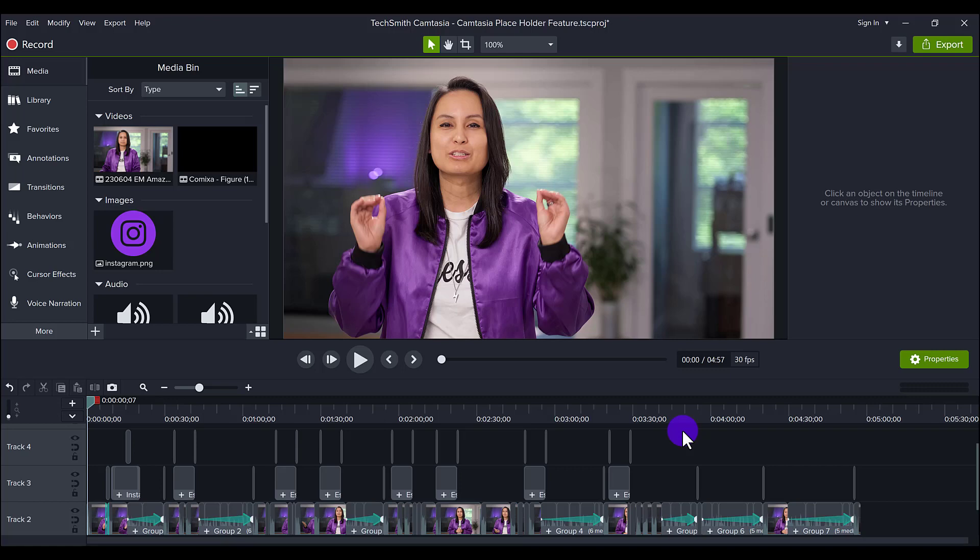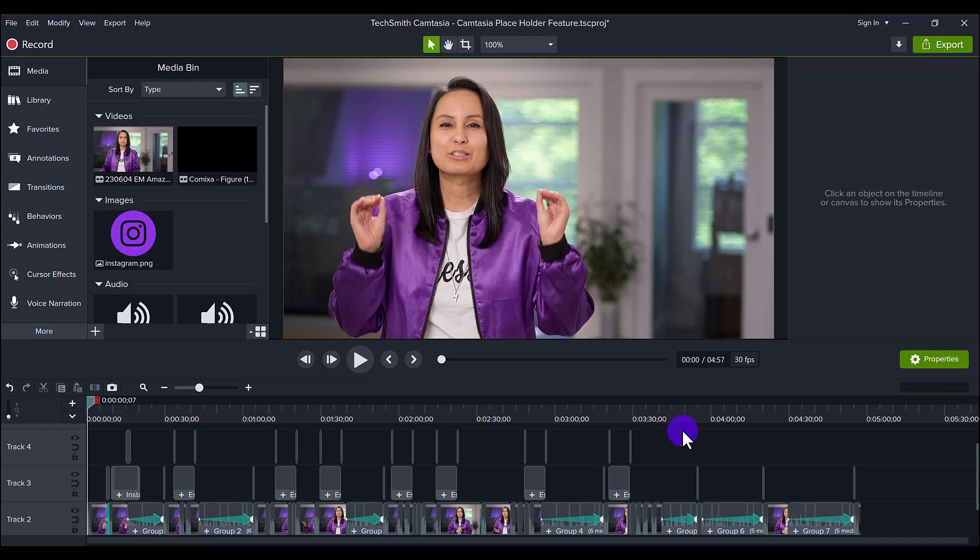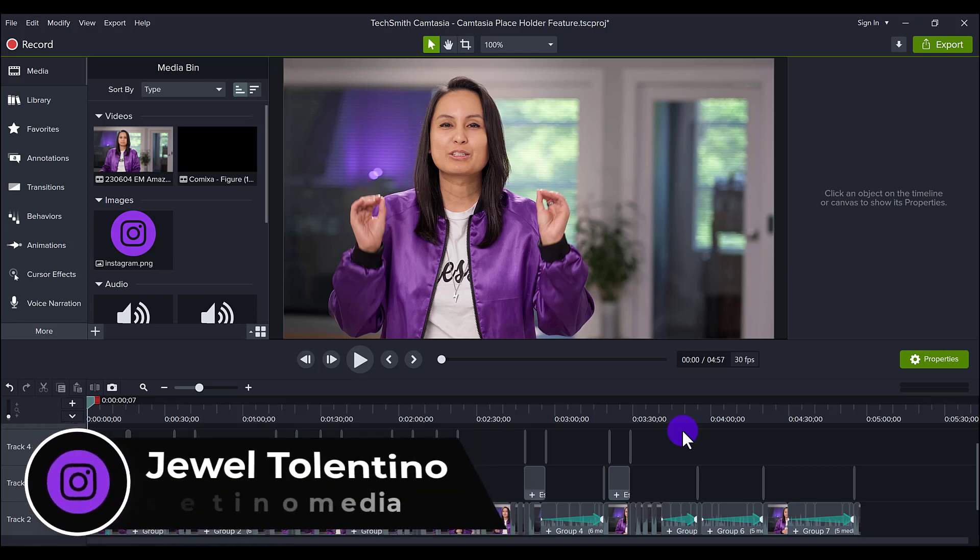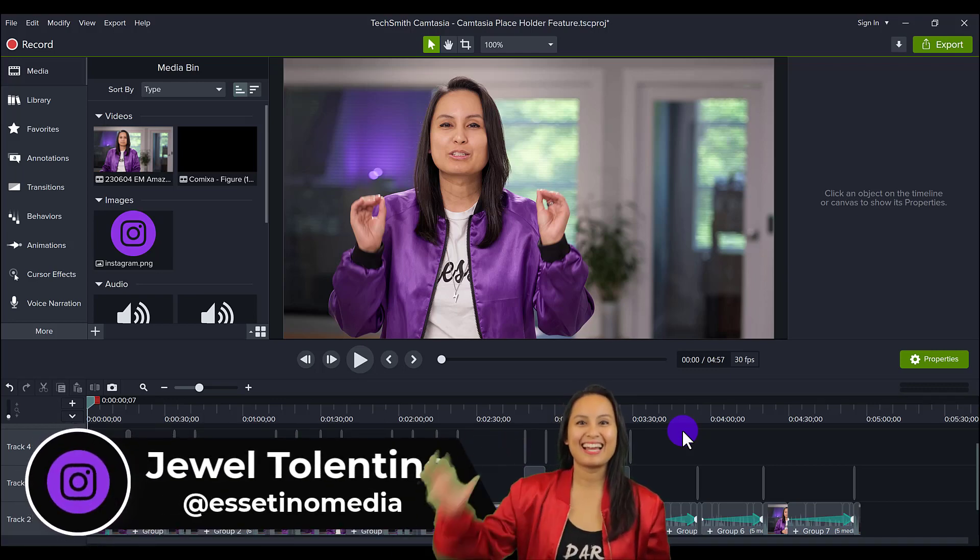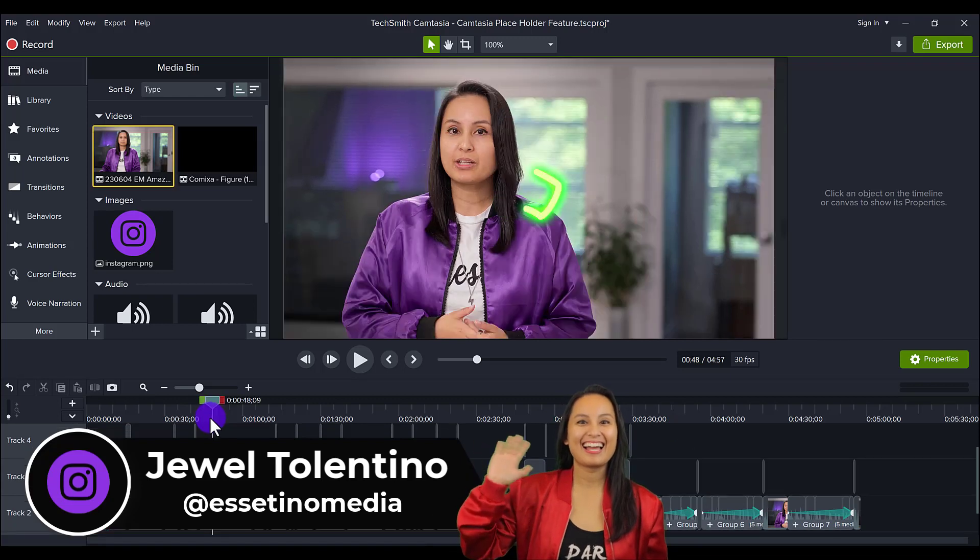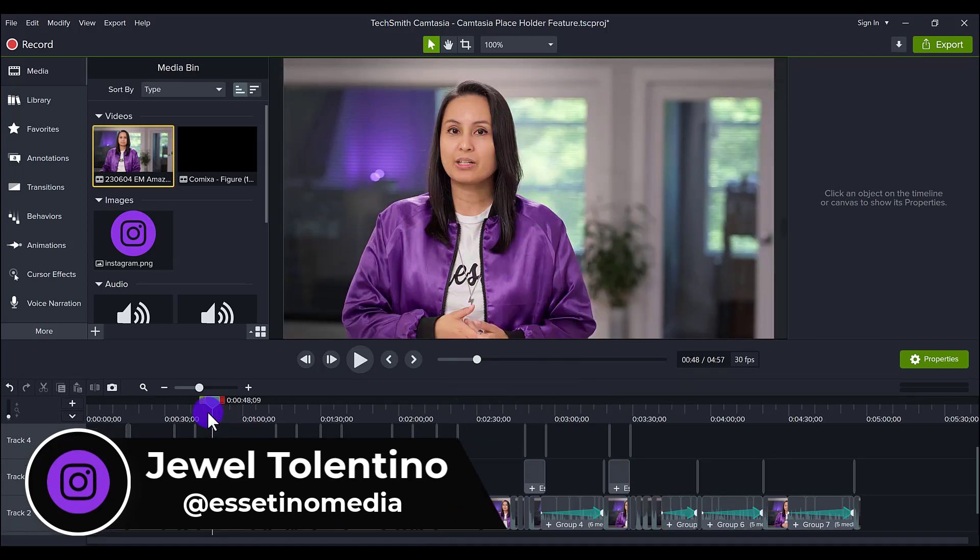Let me show you the placeholder feature in Camtasia. Hey everyone, it's Jewel here from TechSino Media. On this channel we show you how to create profitable content. The placeholder feature is going to be beneficial when you're editing your video.